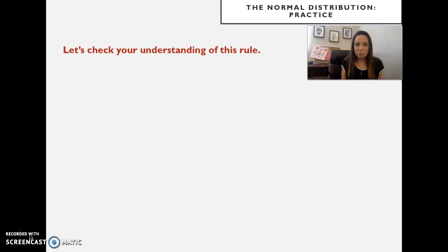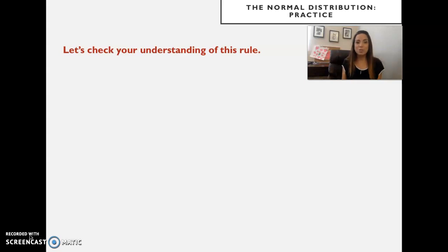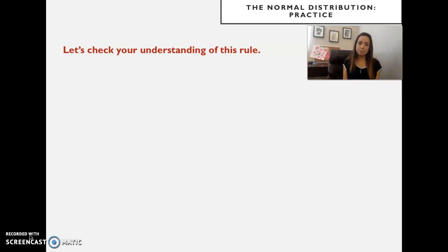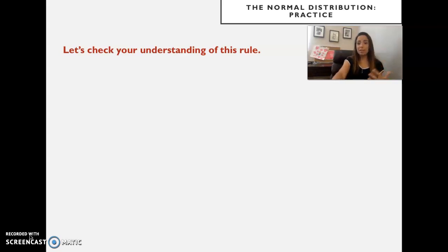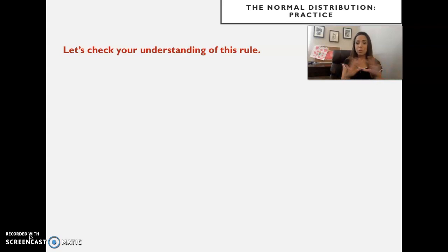Welcome back everybody. This is week six of our graduate season six course at the University of Cincinnati. This is video lecture two. We stopped the prior video with a quick check of our understanding of the 68-95-99.7 rule.